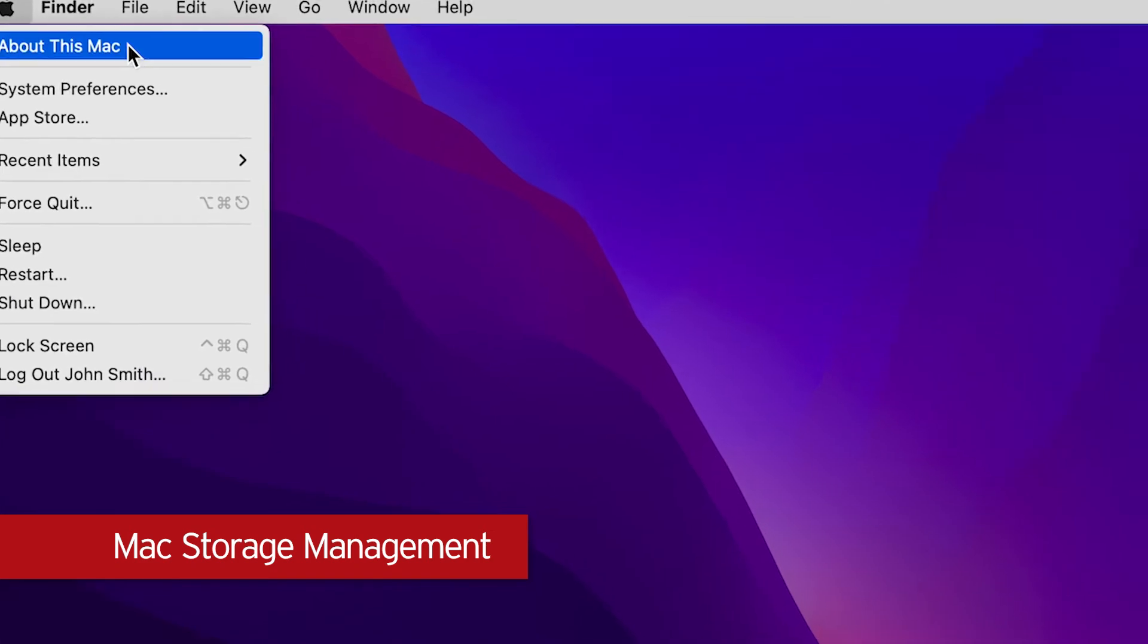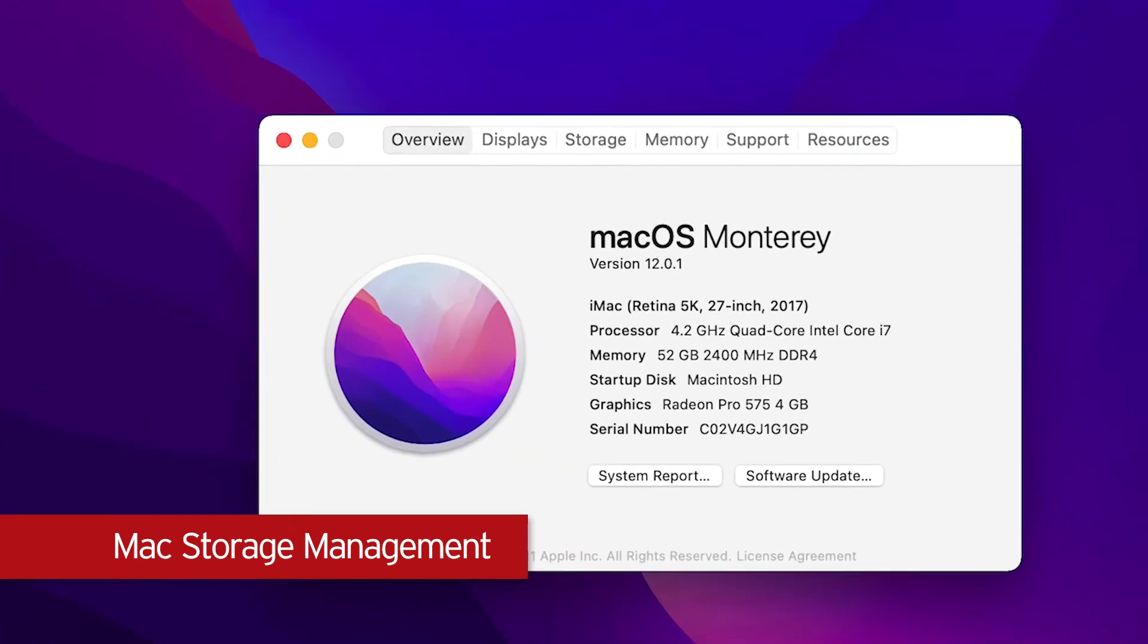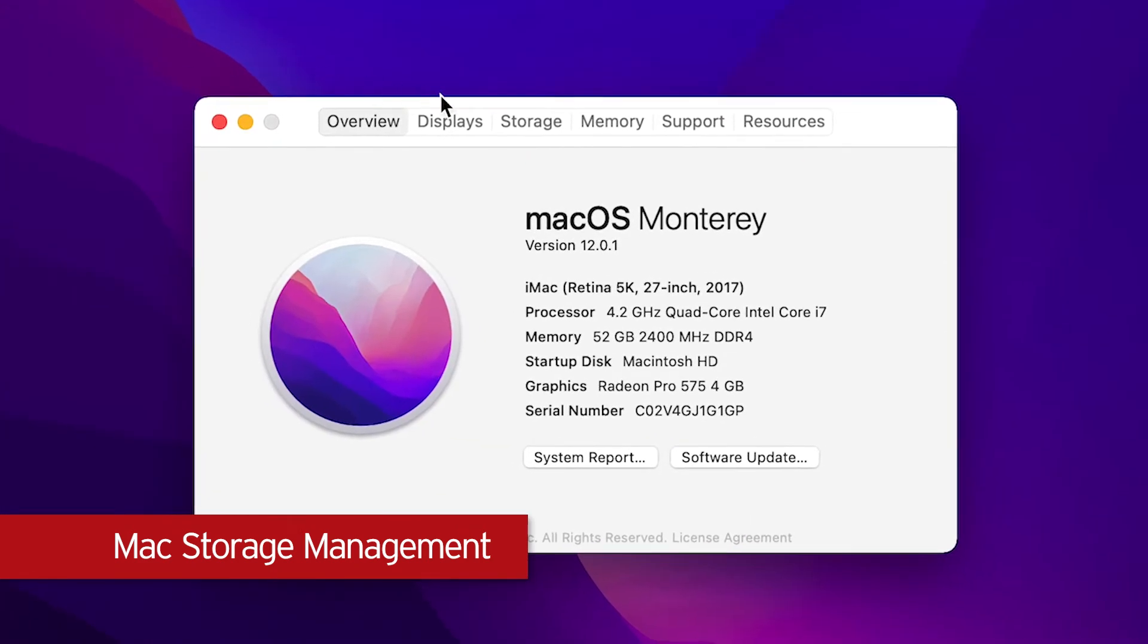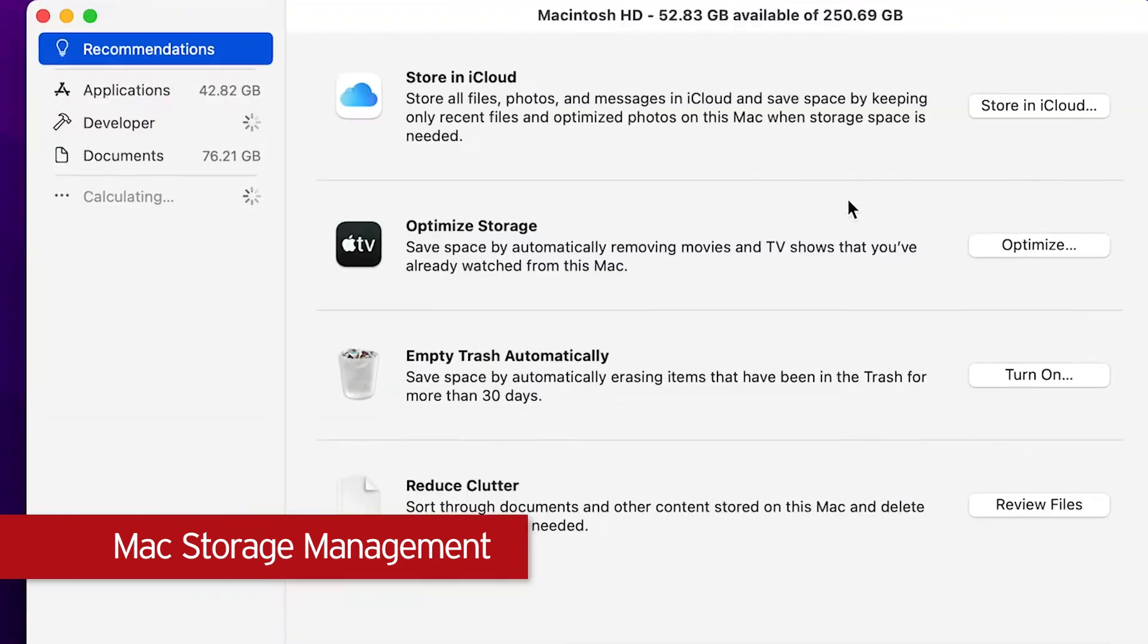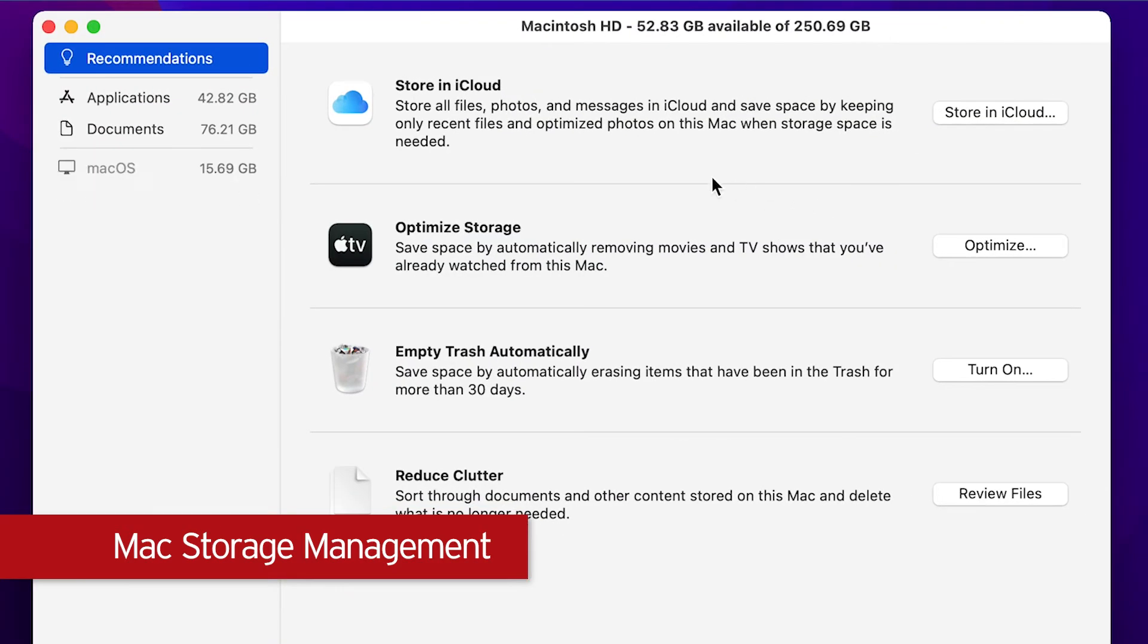An overview pop-up appears. Click Storage, then Manage. A pop-up appears showing you a list of recommendations to free up storage. You can use Store in iCloud, Optimize Storage, Empty Trash Automatically, and Reduce Clutter.